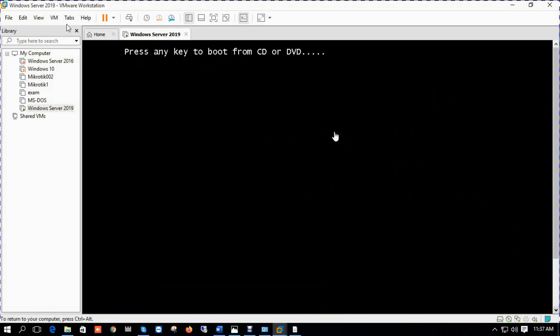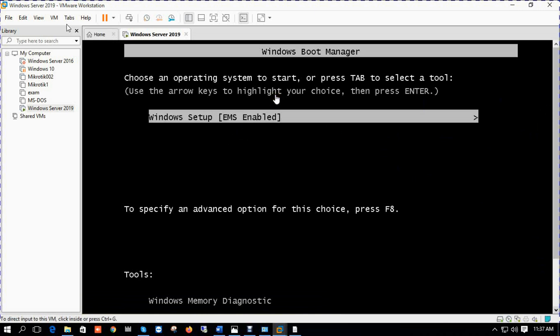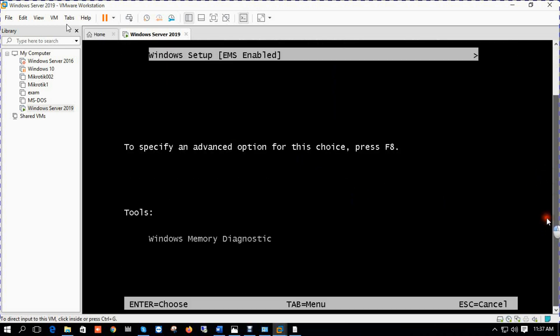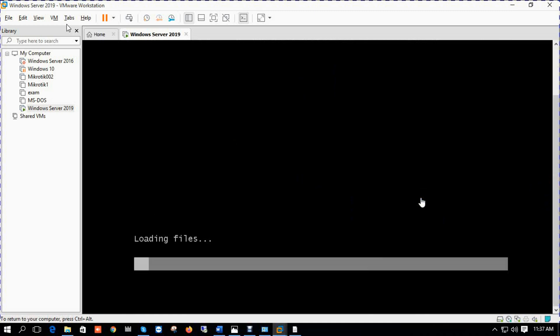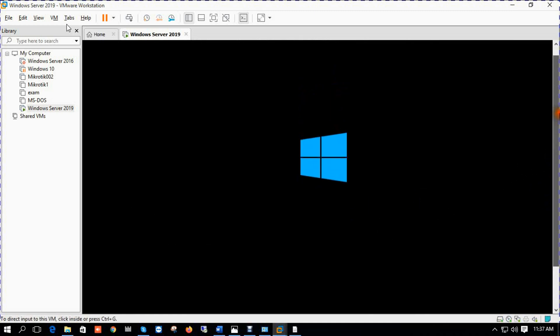Press any key to boot from CD-DVD. Press Enter.